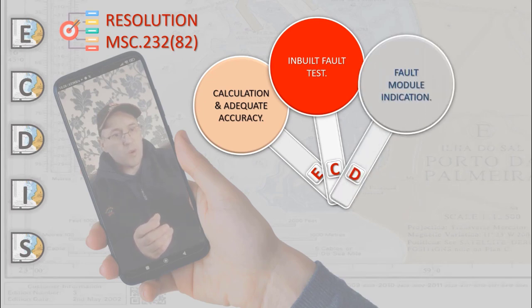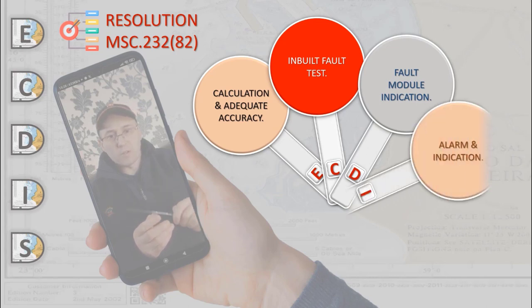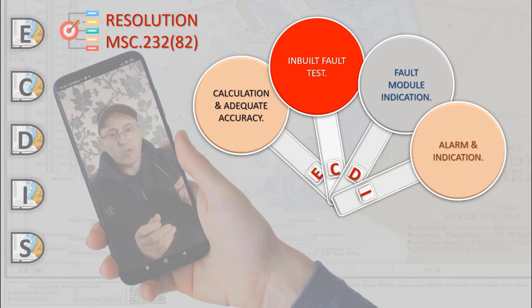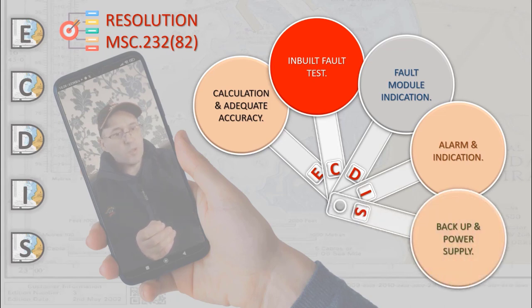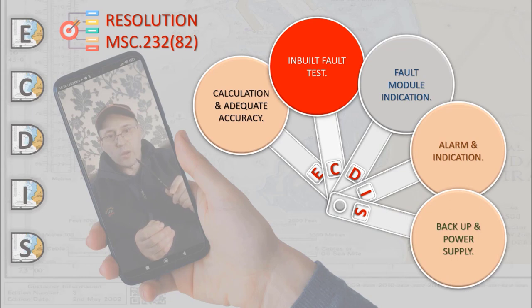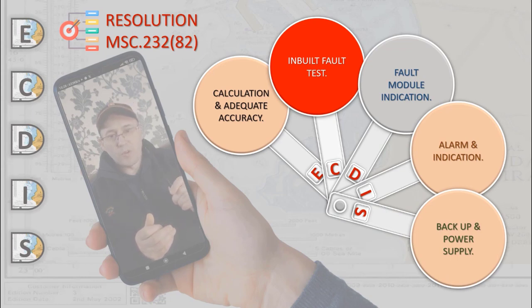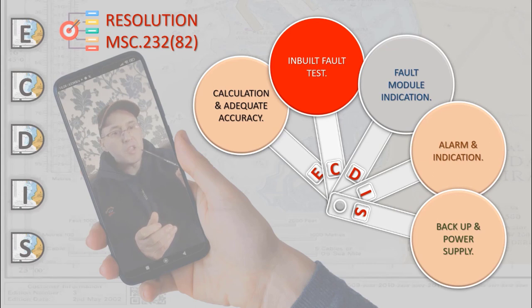ECDIS should provide a suitable alarm or indication of system malfunctions. Adequate backup arrangements should be provided to ensure safe navigation in case of an ECDIS failure. Changing from one source of power supply to another, any interruption of the supply for a period of up to 45 seconds should not require the equipment to be manually re-initialized.